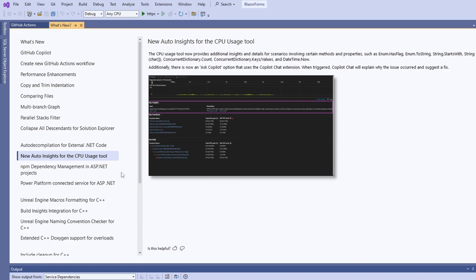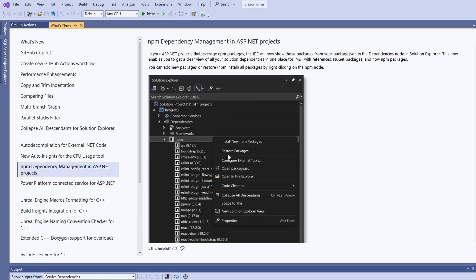When using npm in an ASP.NET project, the Solution Explorer will now provide the option to install, update and remove npm packages.